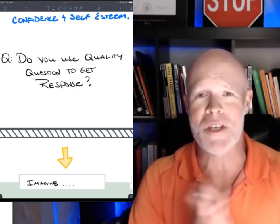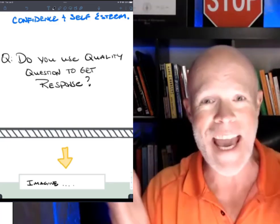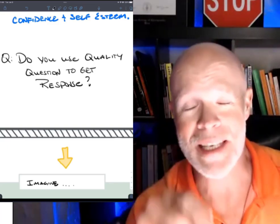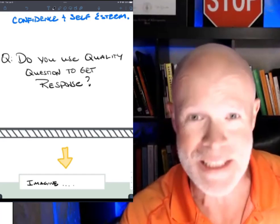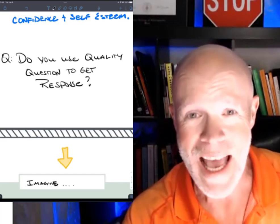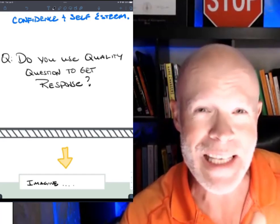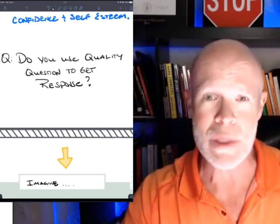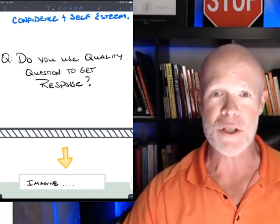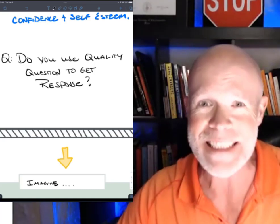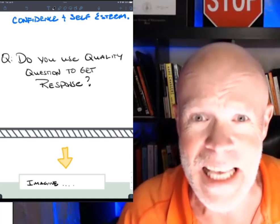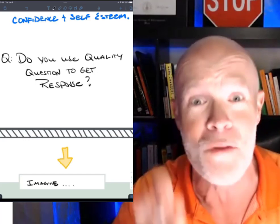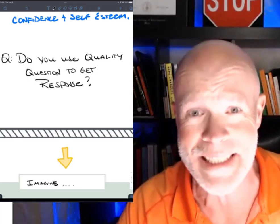Hey everybody, it's Dr. Kelly. Get ready, buckle in, because in this episode of your Next Learn It Moment, I'm going to reveal a 2,000-year-old technique that will actually get your students, get your audience to lean in and say, please give me more of what you got.